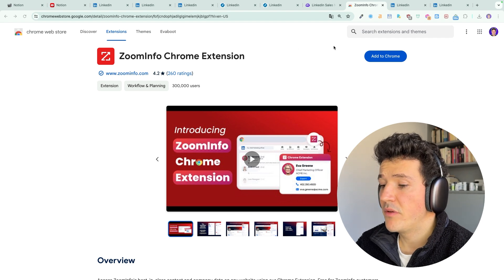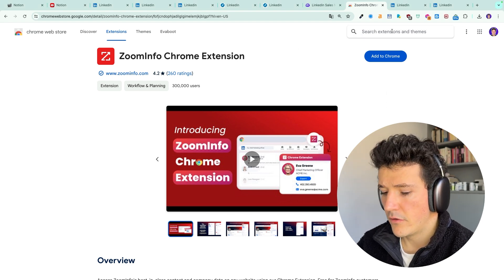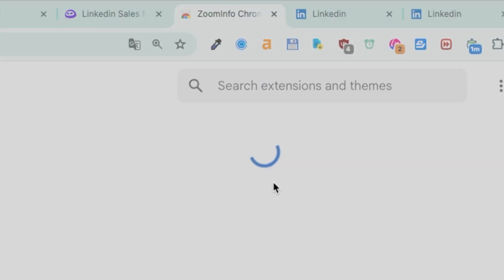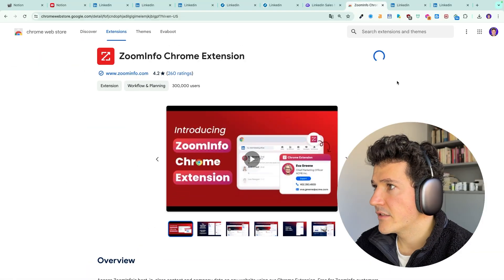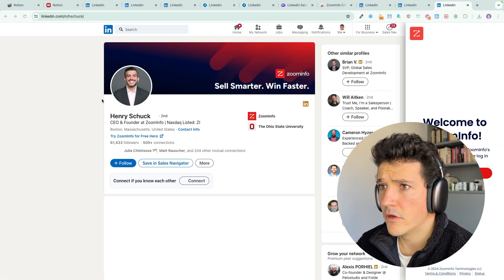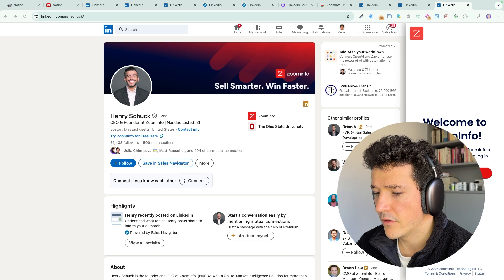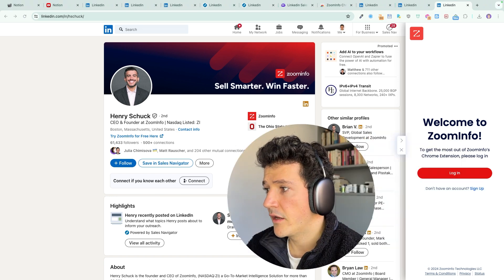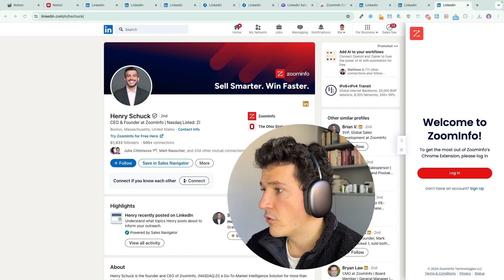The first step will obviously be to download the Chrome extension. You can look for the ZoomInfo Chrome extension in the search bar on the Chrome store, then click on 'Add to Chrome', then 'Add extension'. You will then be redirected to the LinkedIn profile of the CEO of ZoomInfo. You can go to the sidebar here and create an account if you haven't already done so.